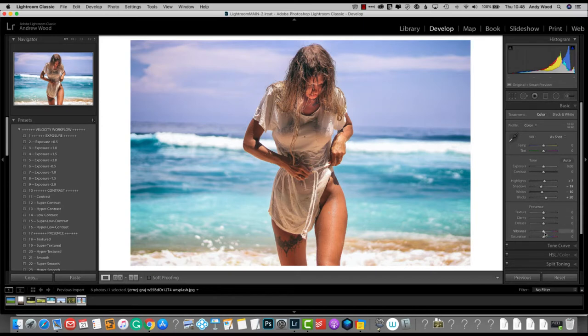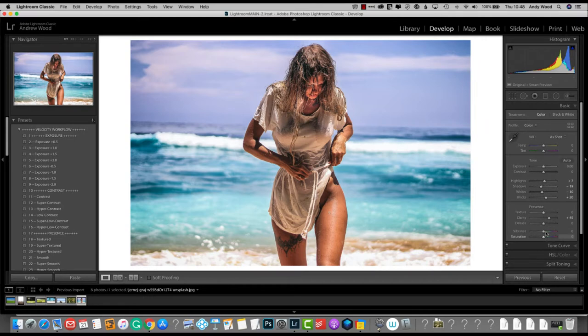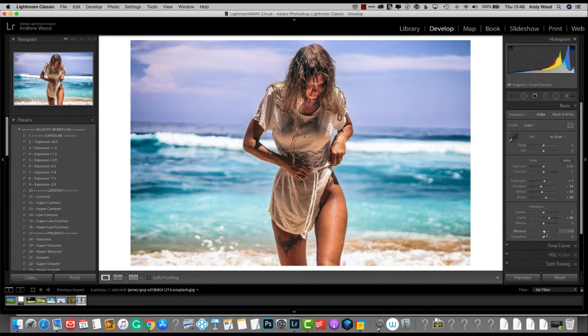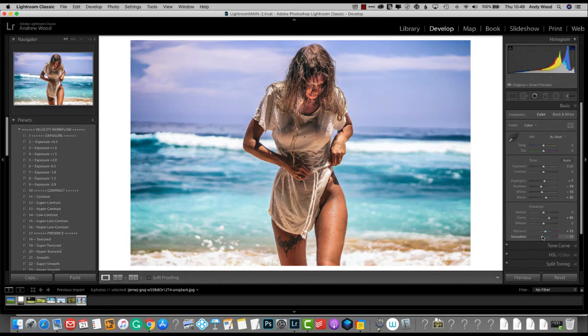Super. Now we go to the clarity and lift that up quite a ways for this image to somewhere around about 45. And we will lift the vibrance somewhere between 10 and 20. And we'll drop the saturation somewhere around about the 10 mark. We're starting to take shape.